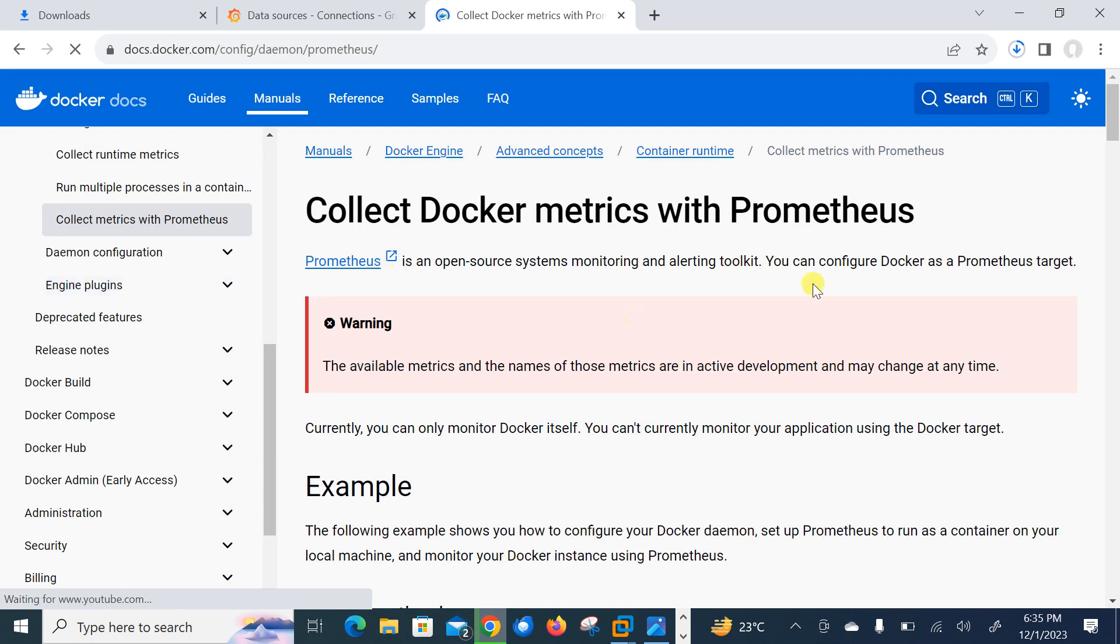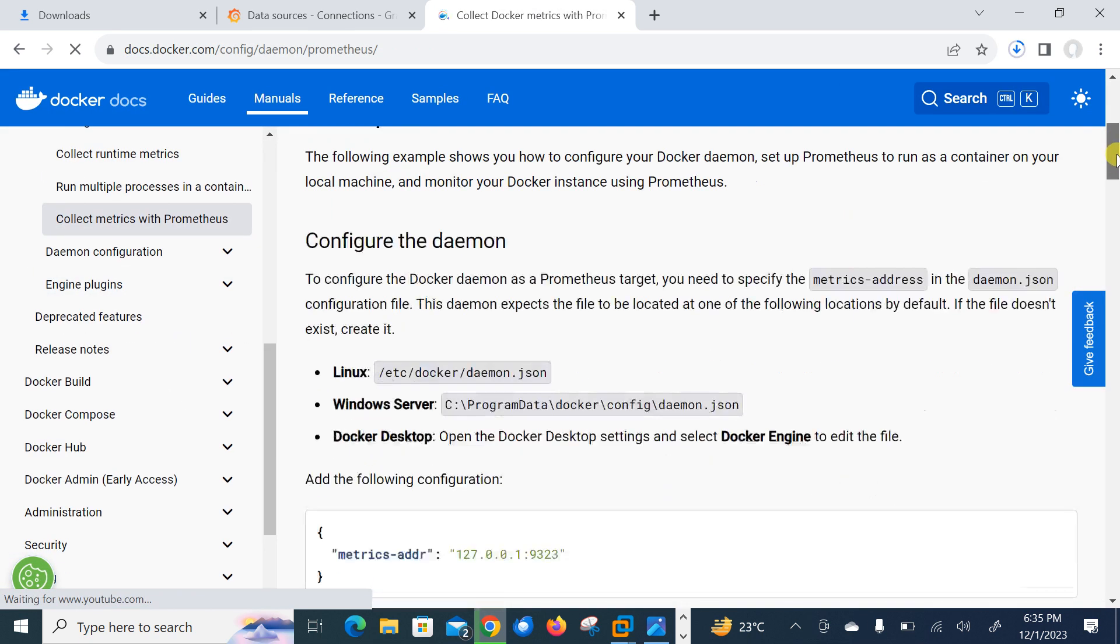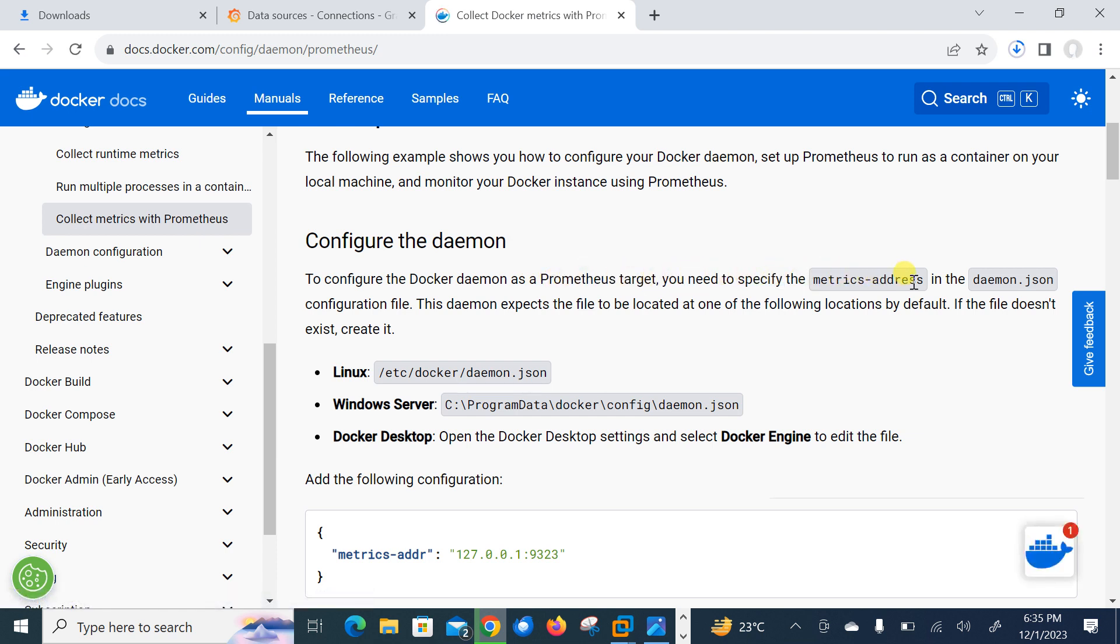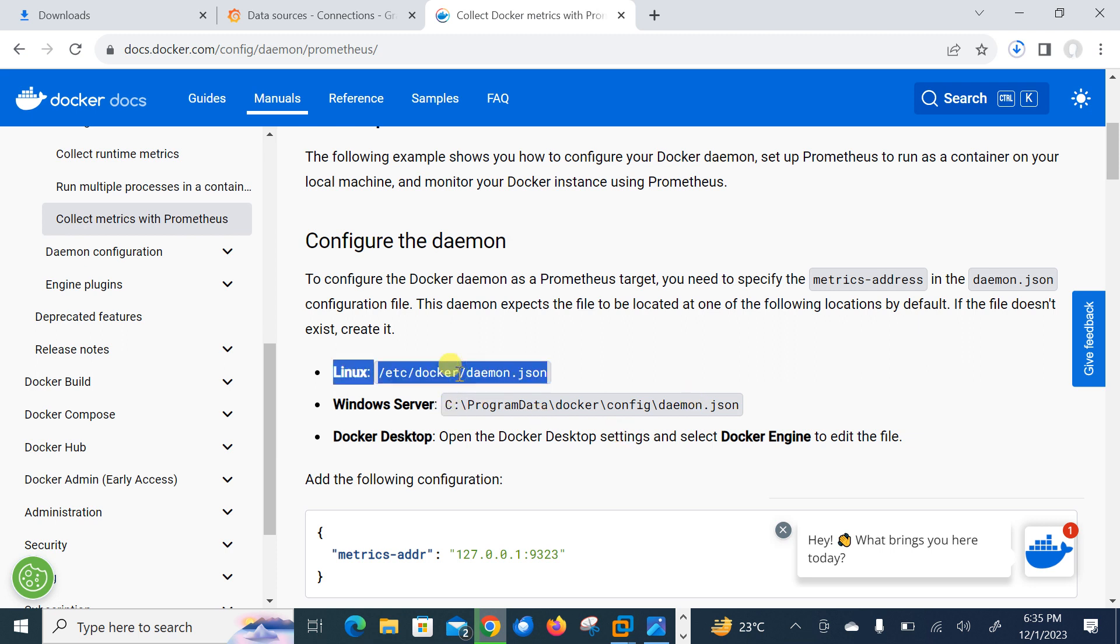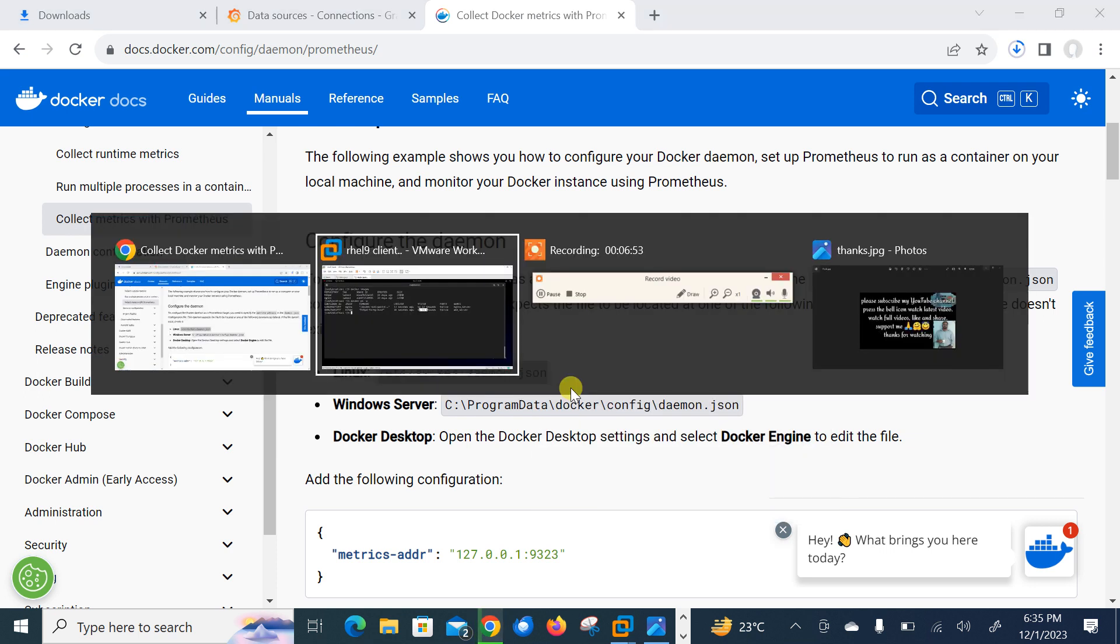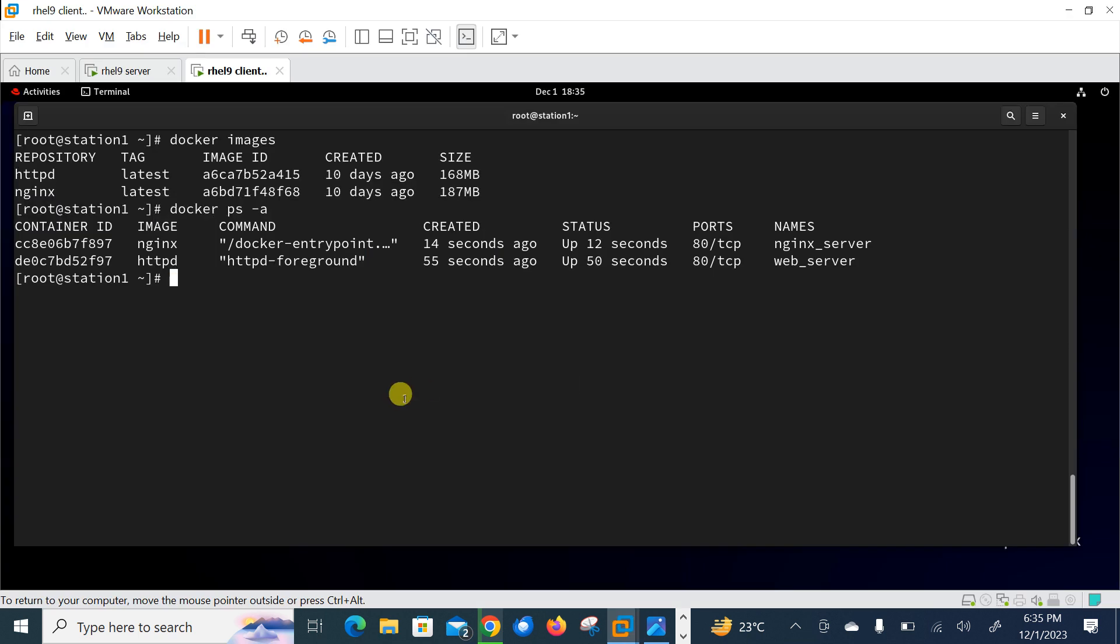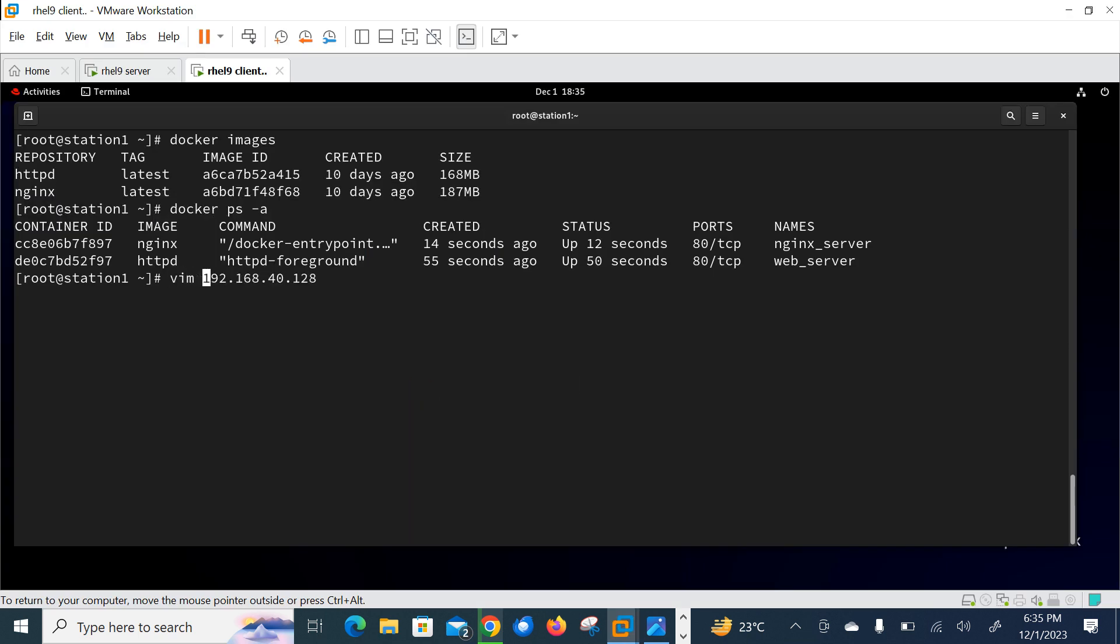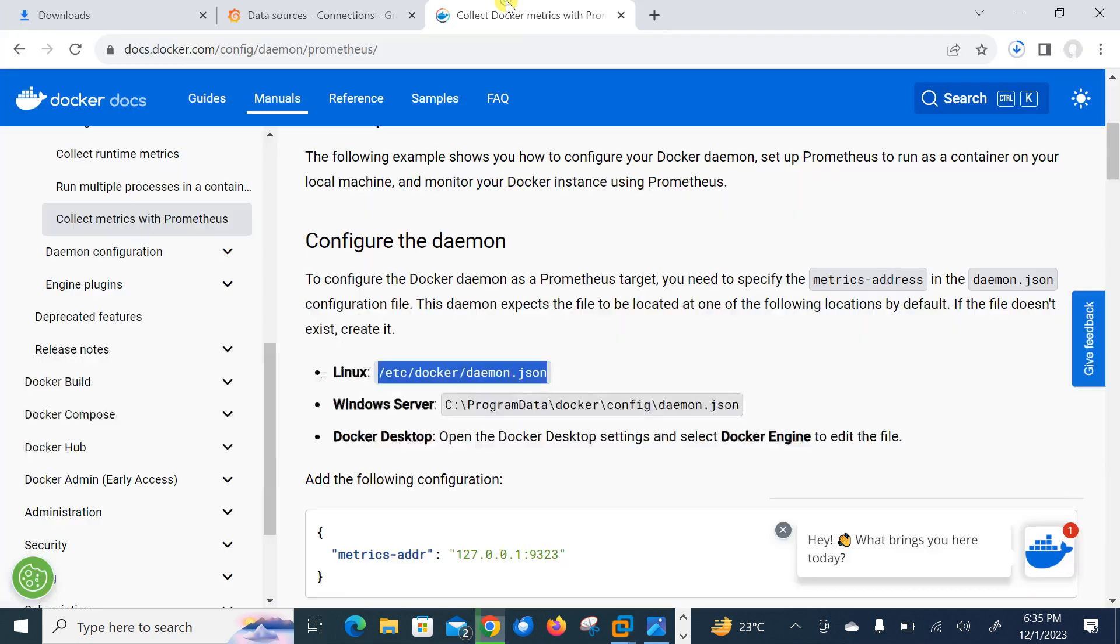So I'll go with the first site that is docs.docker.com. And here you can see if I scroll down to configure the Docker daemon as Prometheus target, you need to specify the metrics address in daemon.json. So in Linux, you need to create this file. So let me copy this file. I need to make it.